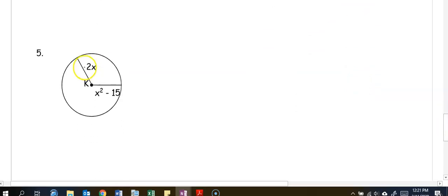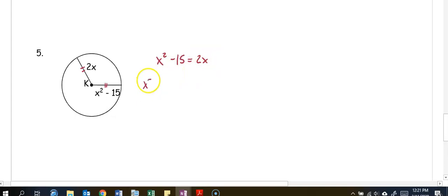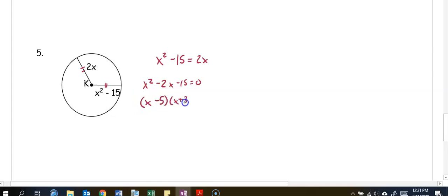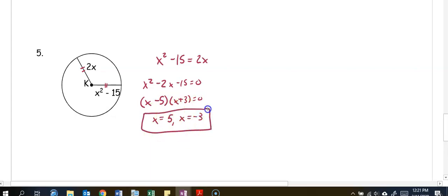In number five, setting our radii congruent gives us x squared minus 15 equals 2x. Moving 2x to the other side gives x squared minus 2x minus 15 equals 0. Factoring gives us (x minus 5)(x plus 3) equals 0. Switching the signs, x equals 5 and x equals negative 3.